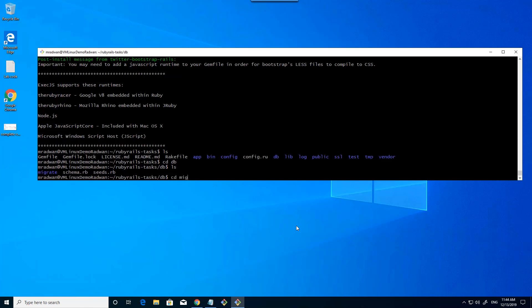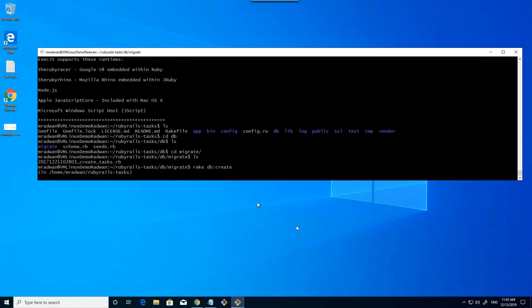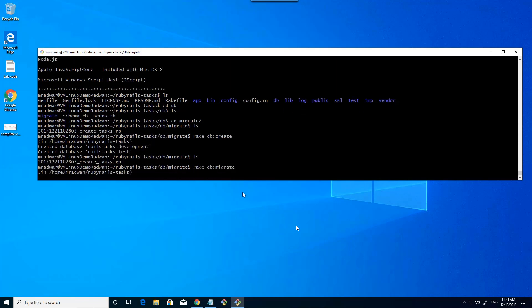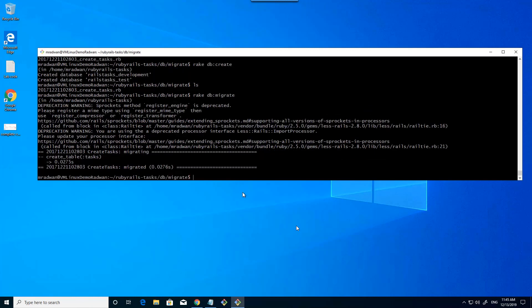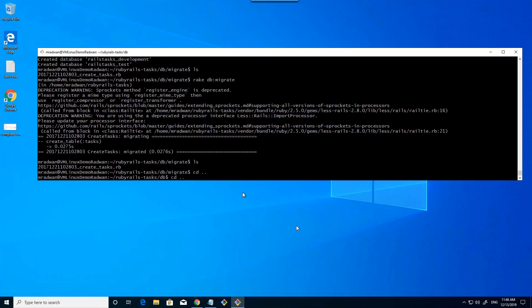Now let's navigate to the database folder and to the migrate folder. As we can see here, this is the file for the created task database, which defines the schema of the Postgres database. Now we will run the Rails migration to create the table that the application needs, by using rake db:create. This will create the table. Let's list here — we can see the same schema — and then run the migrate. Now the database is created.